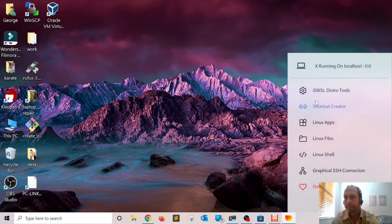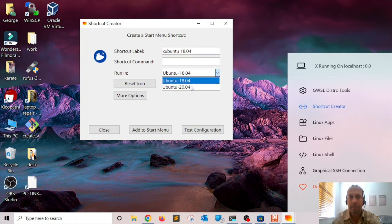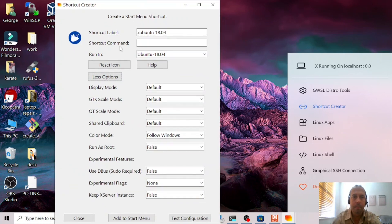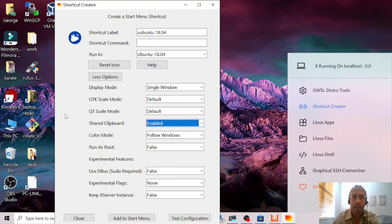Another thing you can do is create a shortcut. Click on the 'Shortcut Creator', give it a name — I'm going to call this one 'subuntu 18.04' — and select the distribution you want to create the shortcut for. If you click 'More Options', you can set the display mode; I'll leave it as single window. I'm going to enable shared clipboard so I can copy and paste between the Windows operating system and the Linux OS, then click 'Add to Start Menu'.